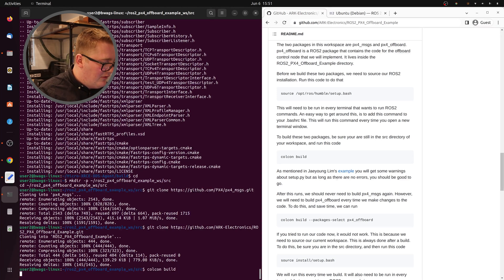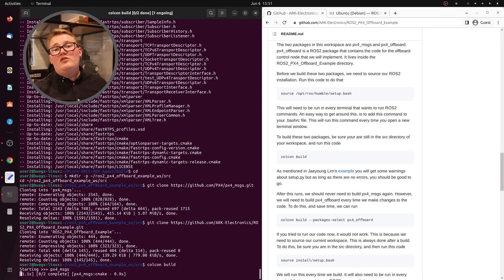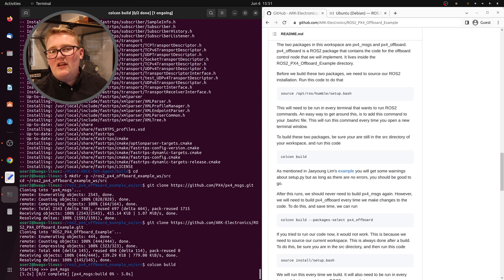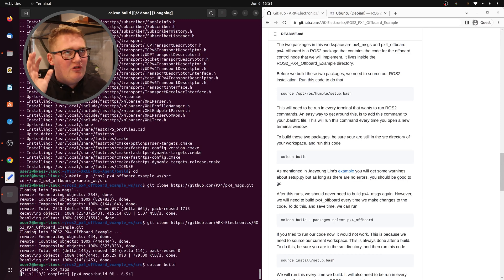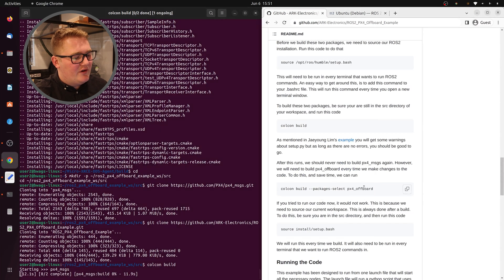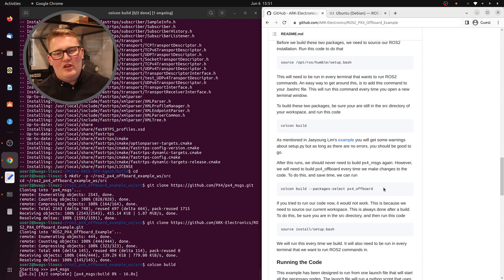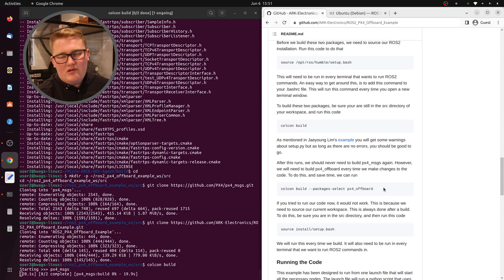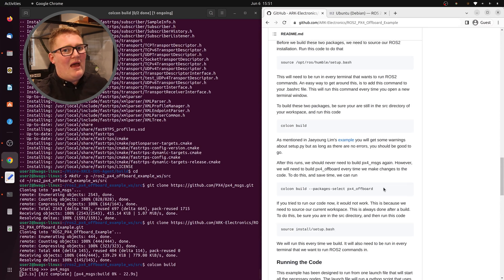The good news is that after you've run this in with PX4 messages, you're never going to change PX4 messages again, so you don't need to rebuild this. What you can do is use this version of Colcon — the packages-select — and then you can just select the one package that you want to build. So if you make changes to the PX4 offboard package, you can just build that package and not have to worry about PX4 messages.